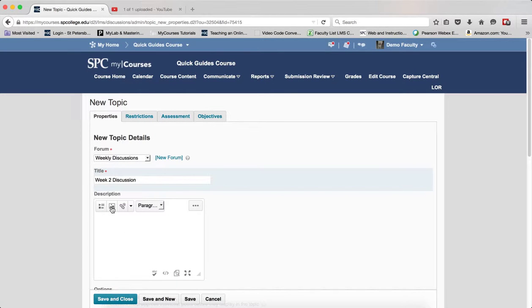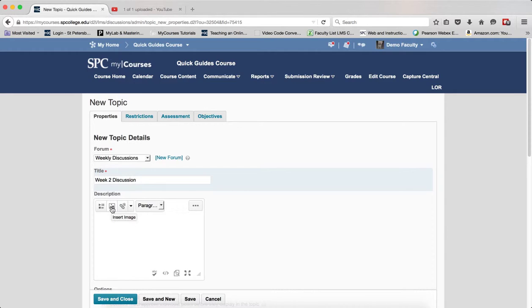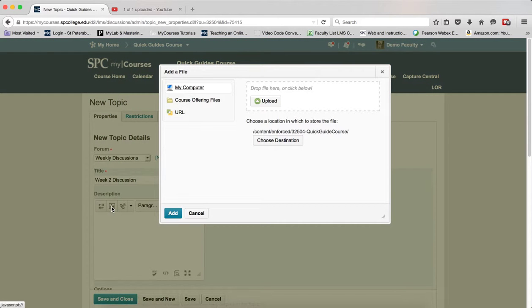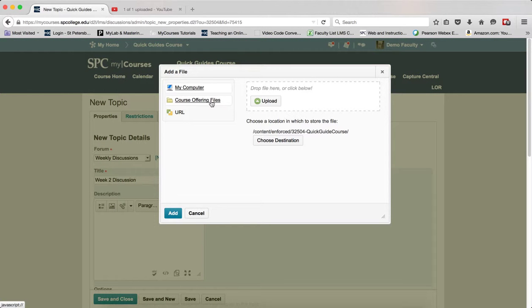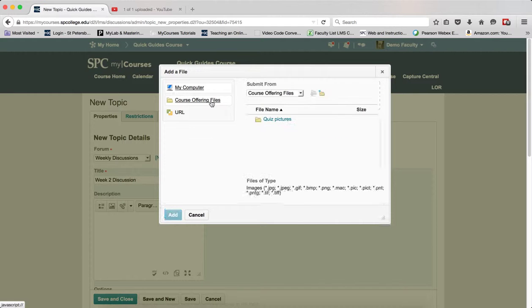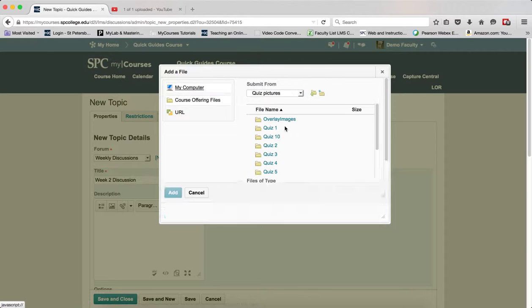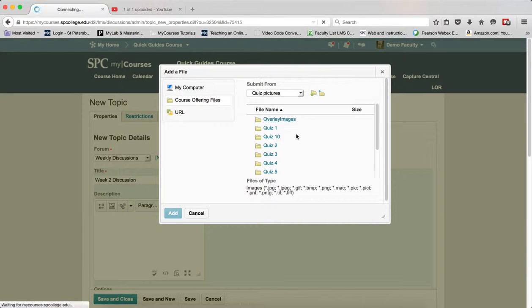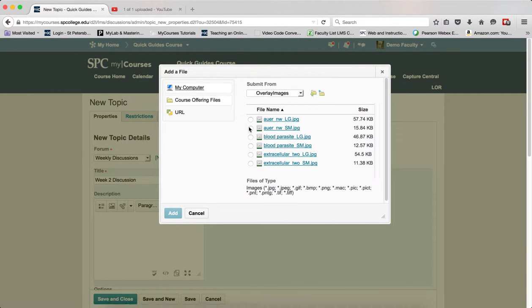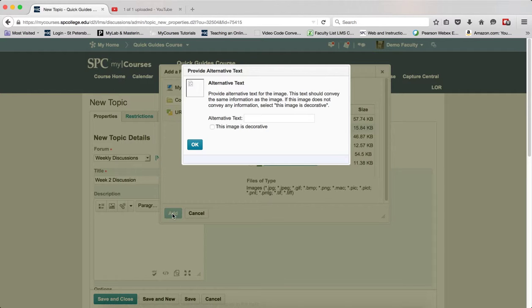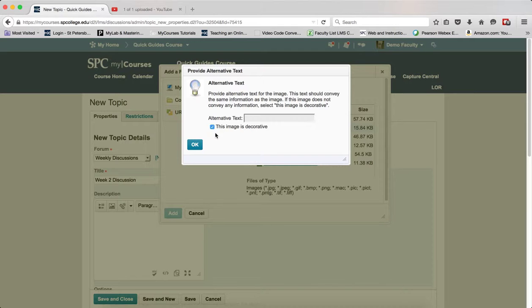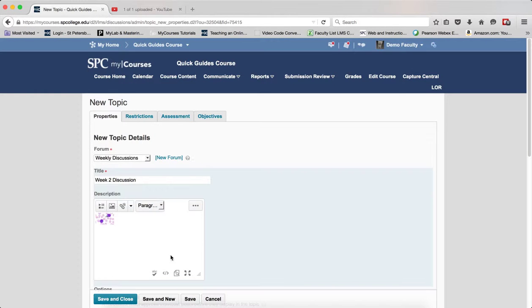Now click on Insert Image. It's assumed you've already uploaded your images. Click on Course Offering Files and navigate to wherever your images are located. Choose the radio button next to the smaller image and click Add. Then click the checkbox next to 'This image is decorative' and click OK.